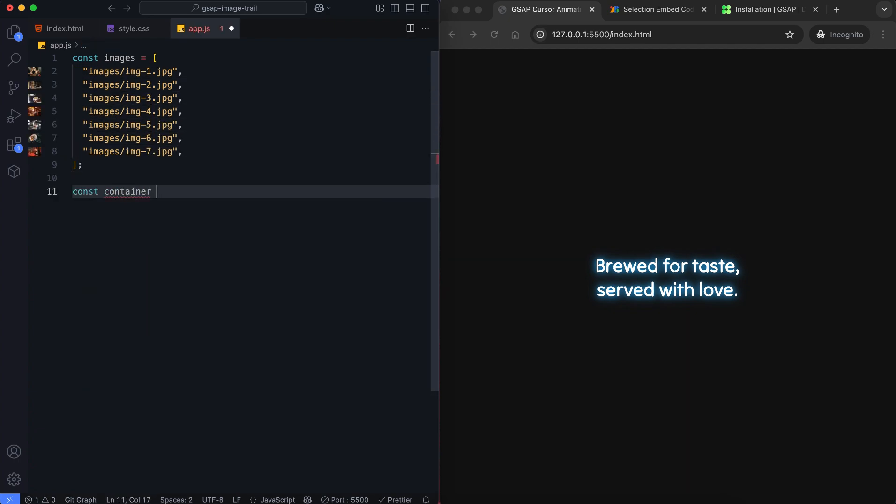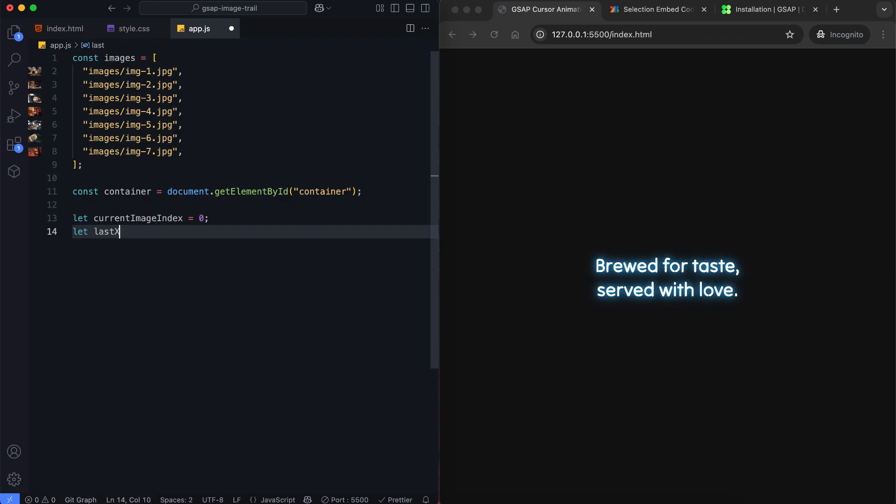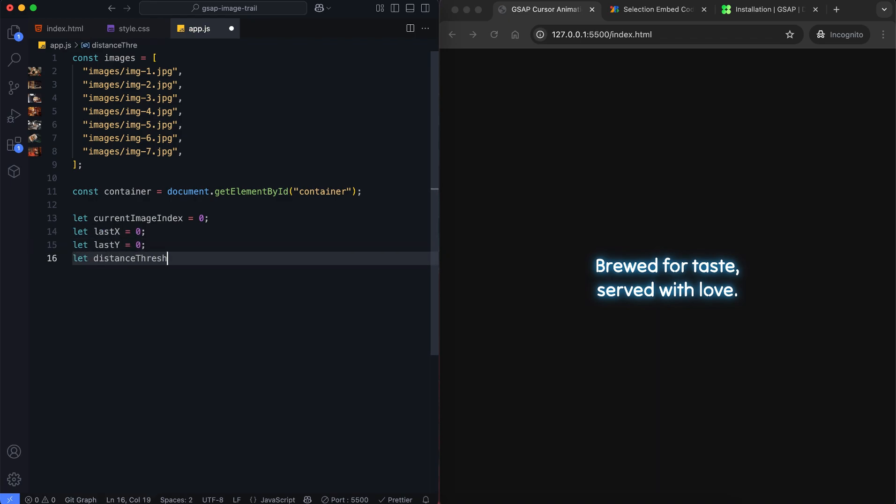We get the container element. We also set some variables to track the image index and last mouse position. We use DistanceThreshold to set the distance between the images. This controls how far the mouse must move before a new image appears.